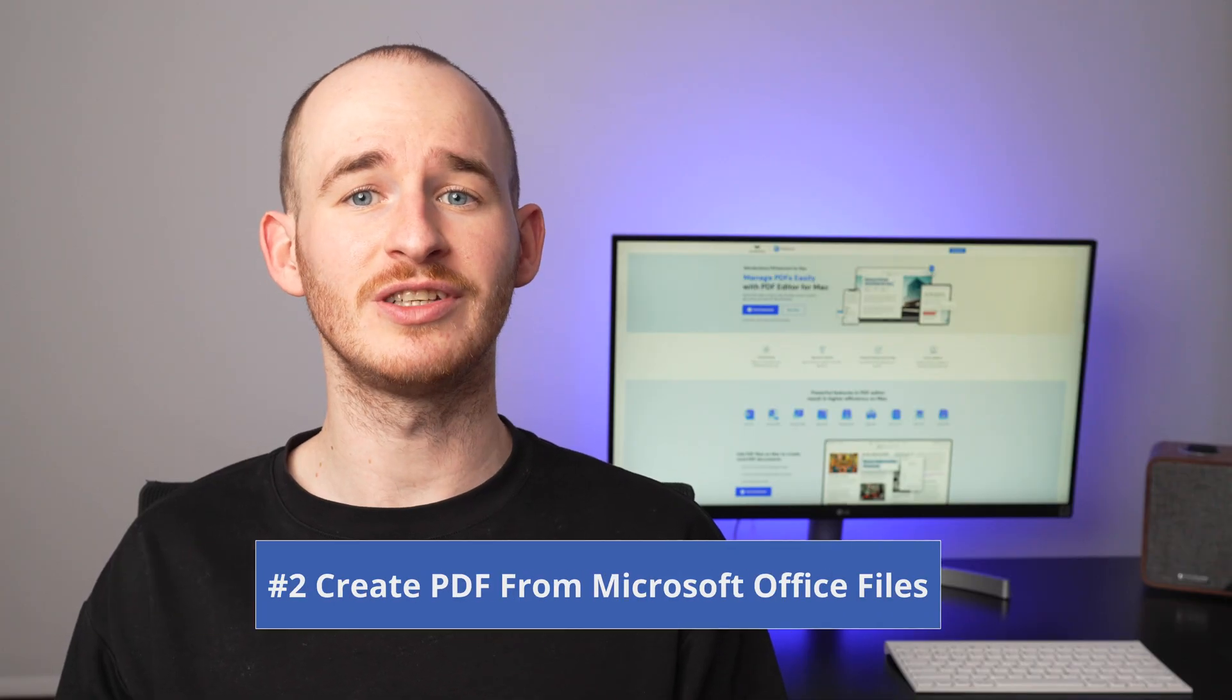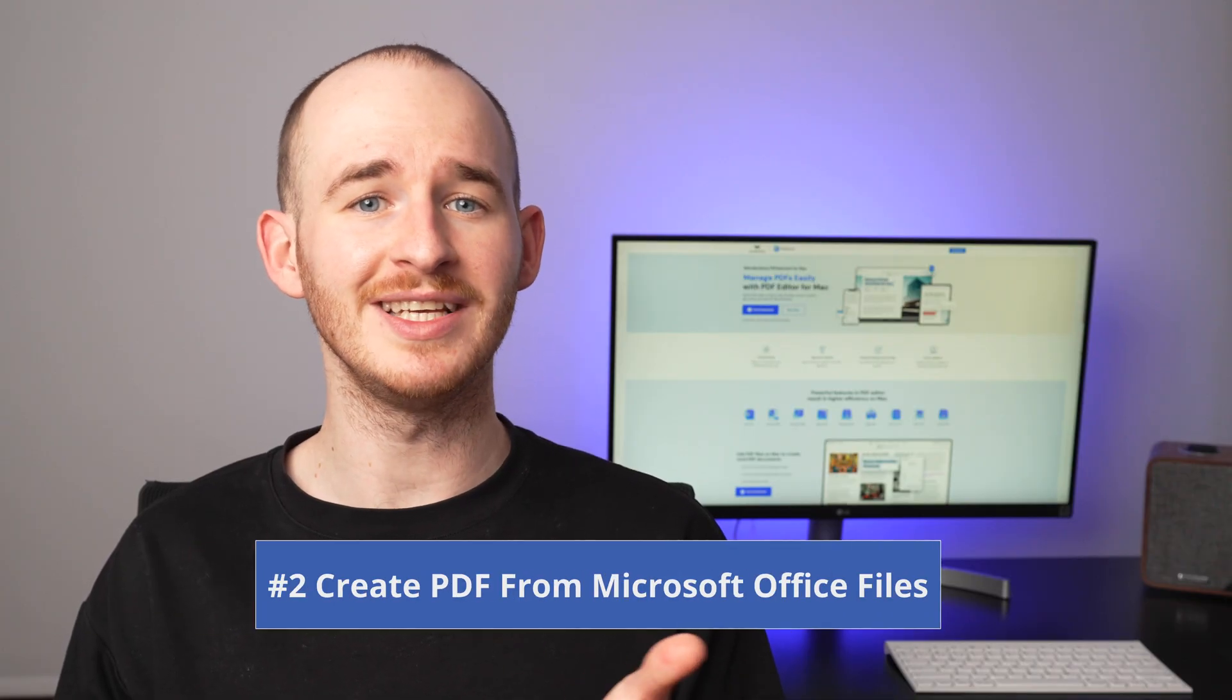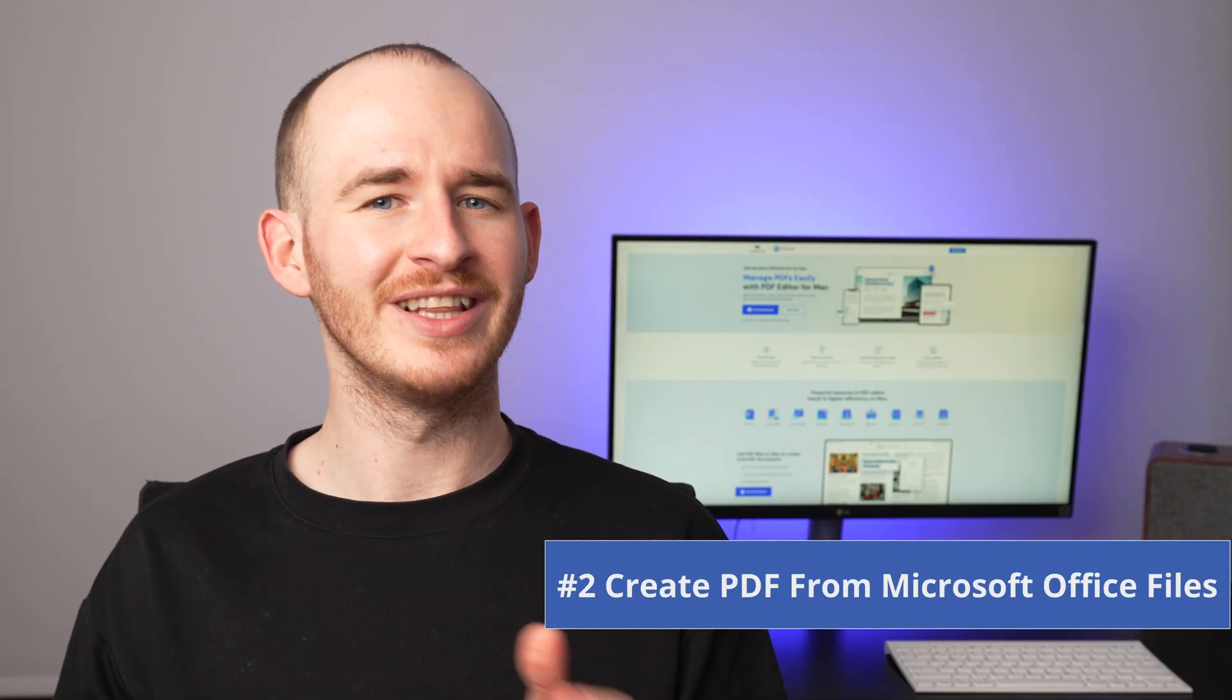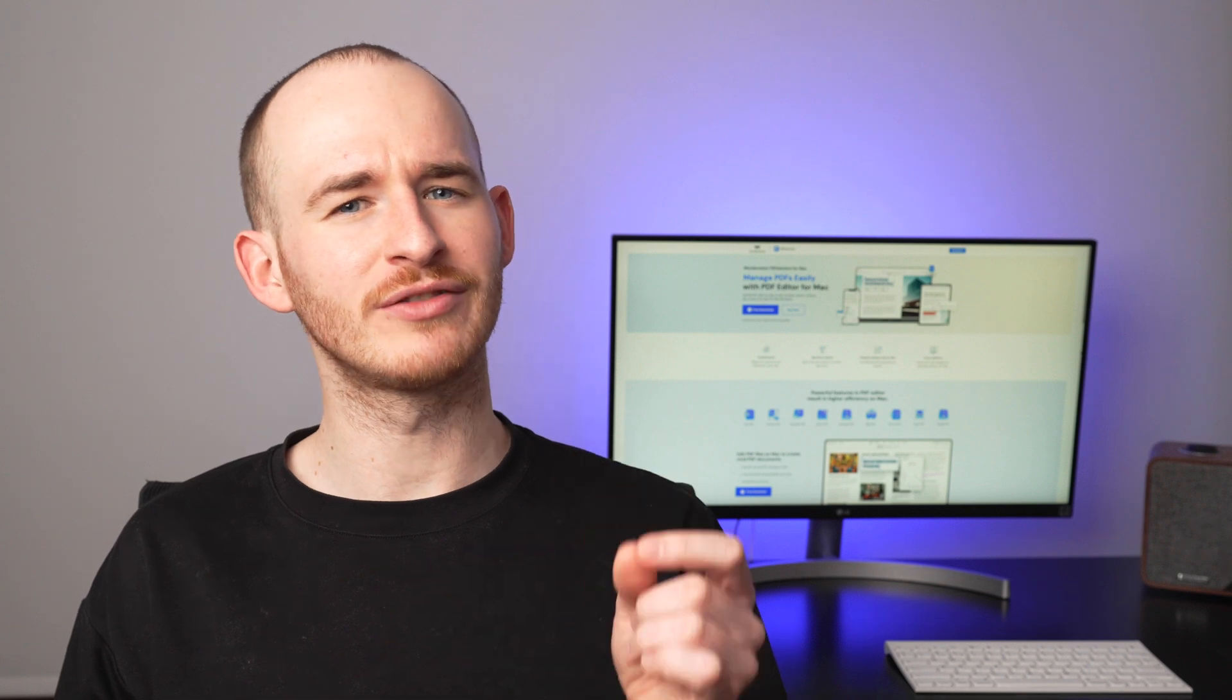Creating a PDF from a physical document is incredibly easy, isn't it? Now, let's talk about the Microsoft Office files.